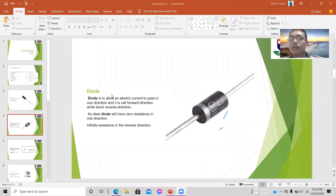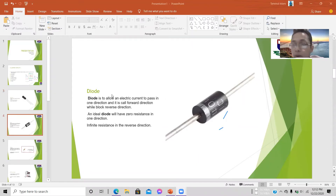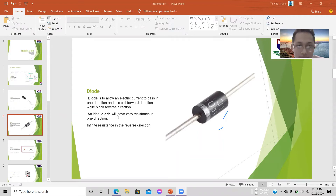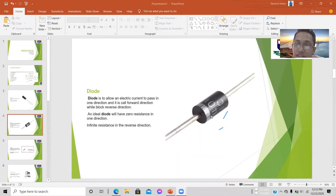The diode allows current to pass in only one direction; the other direction is blocked. The current flows forward while reverse current is blocked. An ideal diode has zero resistance in the forward direction and infinite resistance in the reverse direction.